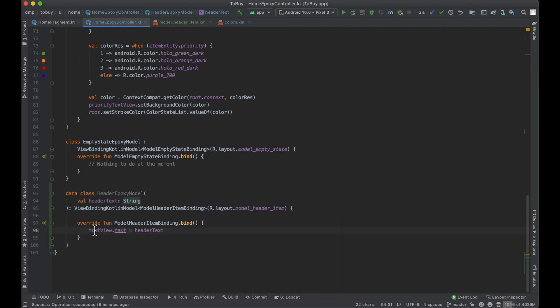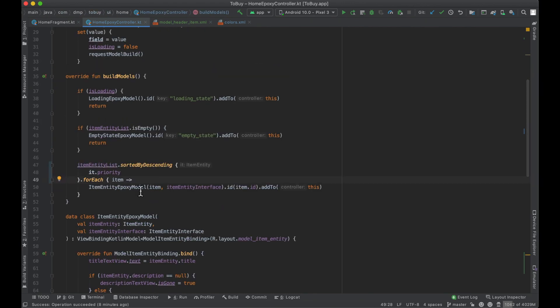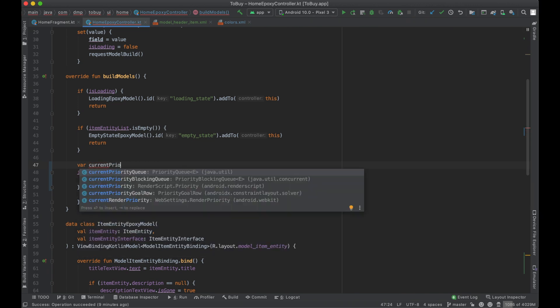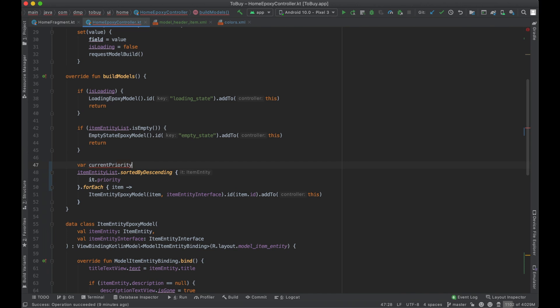And then a very simple Epoxy model class that just takes one parameter during construction — the header text — and we bind that text in there. Now let's figure out how to add headers into this. The first thing we want to do, since we're sorting by priority — and of course this will change once we add different sort methods — is to declare a `currentPriority` as an integer.